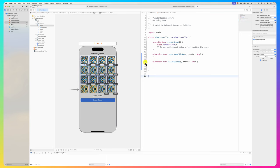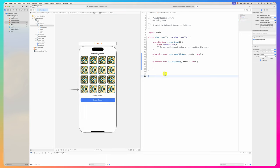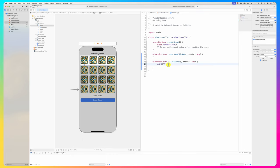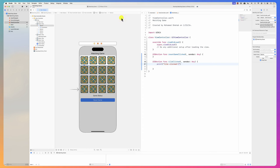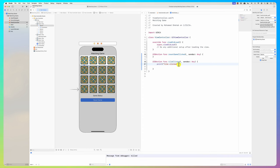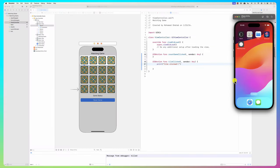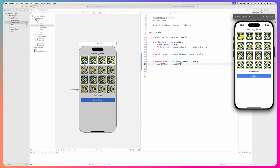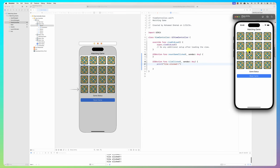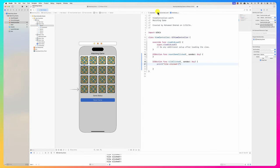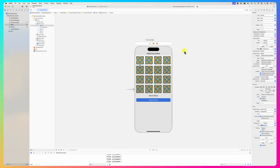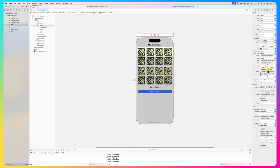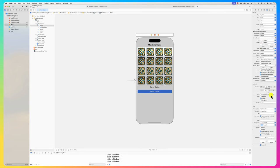I'm just clicking and dragging to connect all buttons to the tile clicked handler. Now I print 'tile clicked' to test. How do I know which tile was clicked? All clicks print the same thing right now. We need a trick to differentiate - we'll use the tag property.